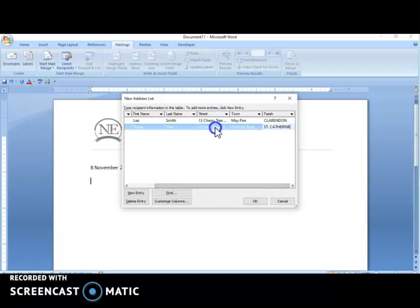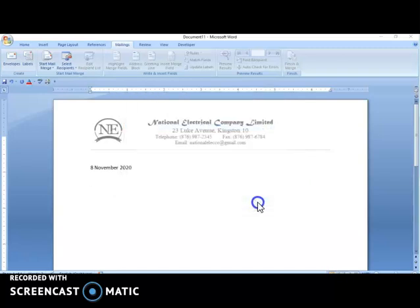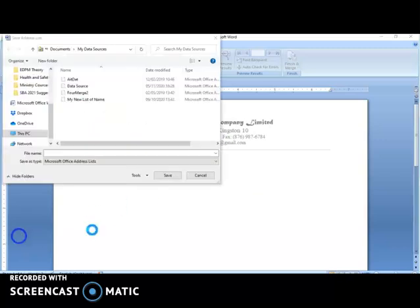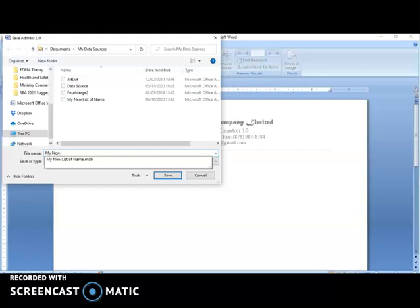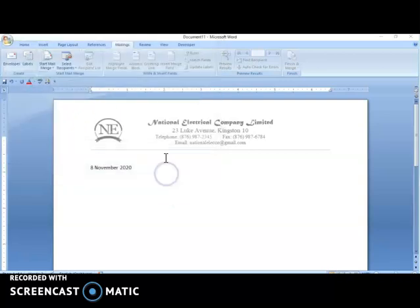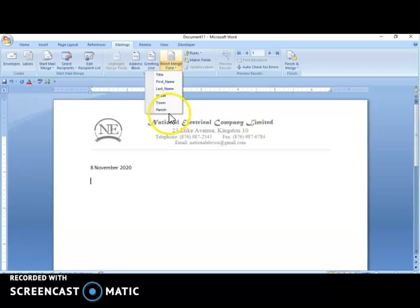This is Microsoft Word working with a database — they are linked together, similar to Microsoft Access. Once I'm through with this, I press OK, and it will prompt me to save my document. The Save Address List dialog comes up, and it will be saved in something known as My Data Sources. I'm going to call this file My New Address List, and once I select Save, the merge fields I just entered will be available.